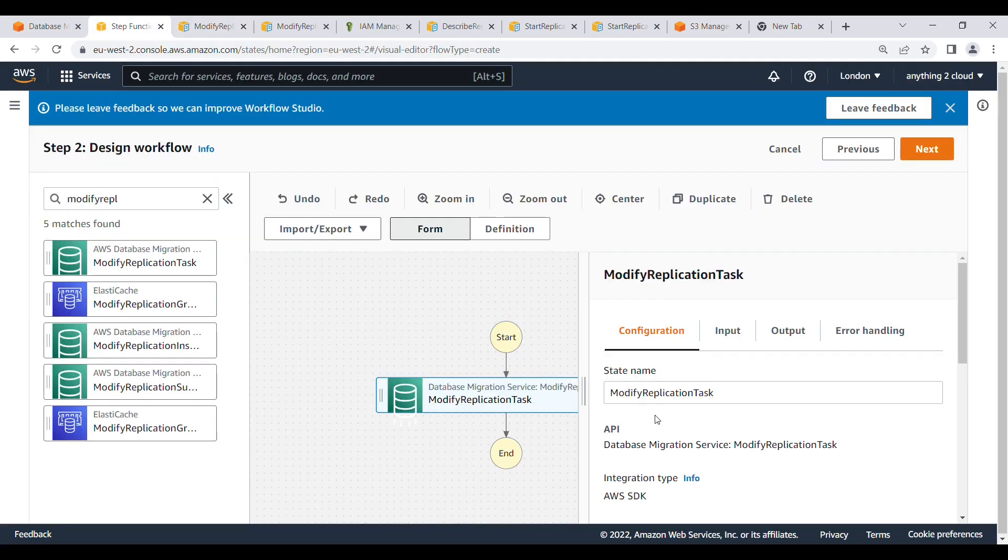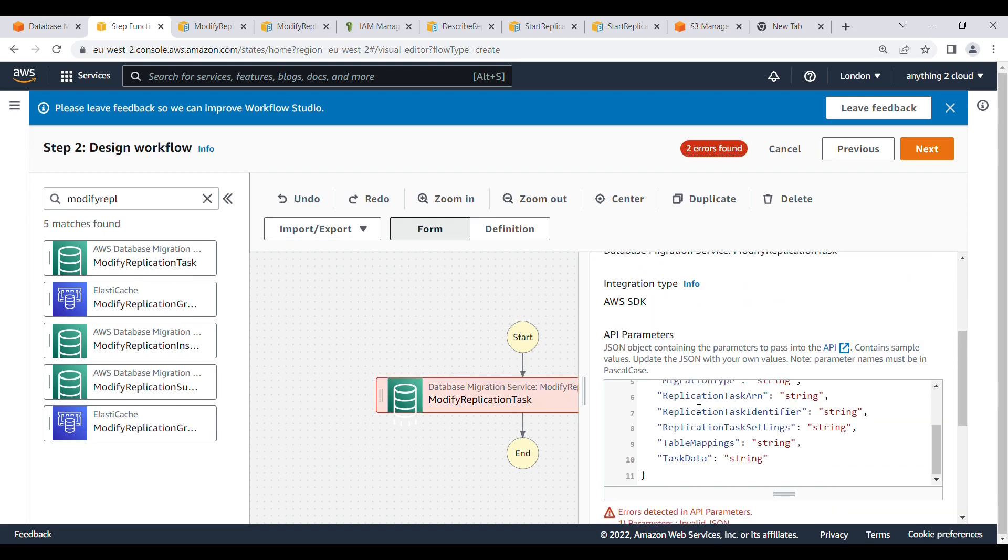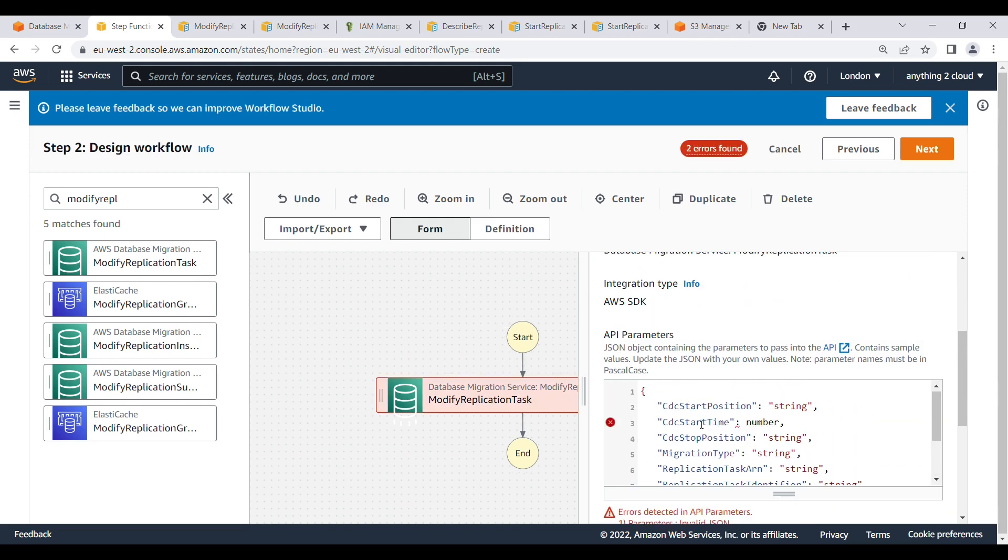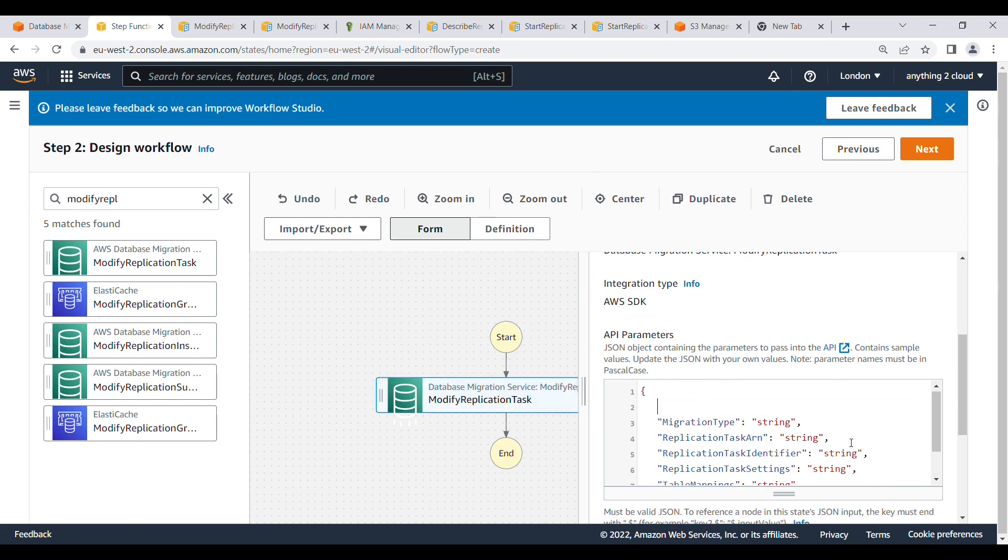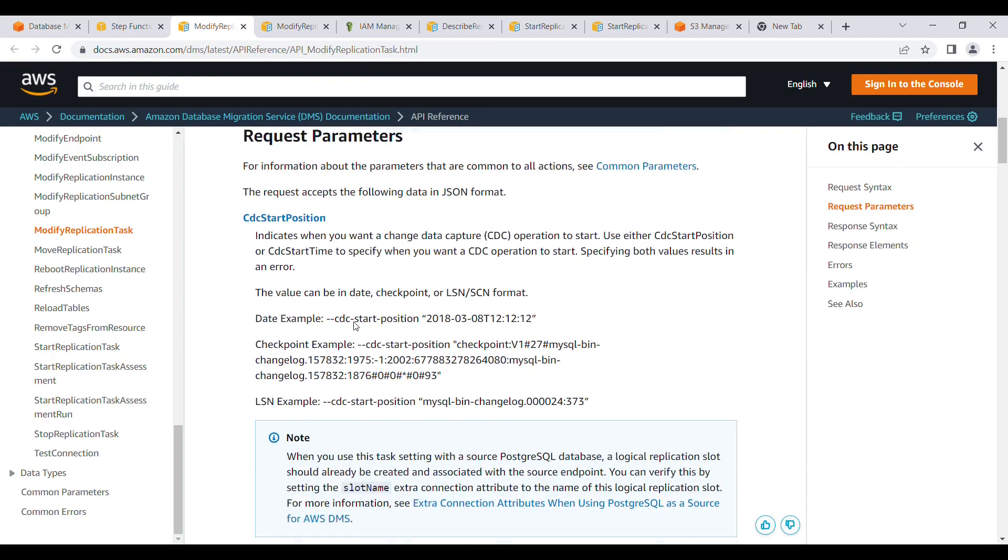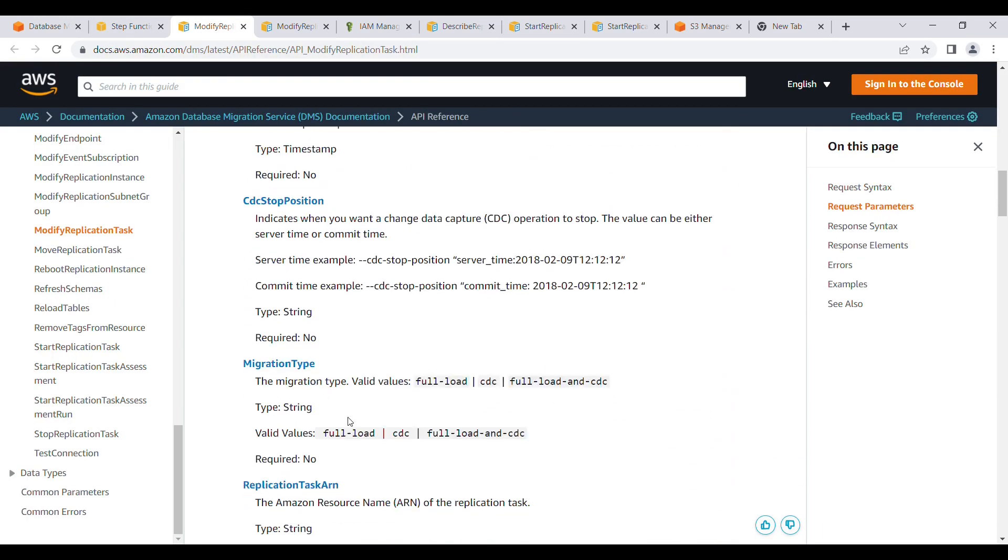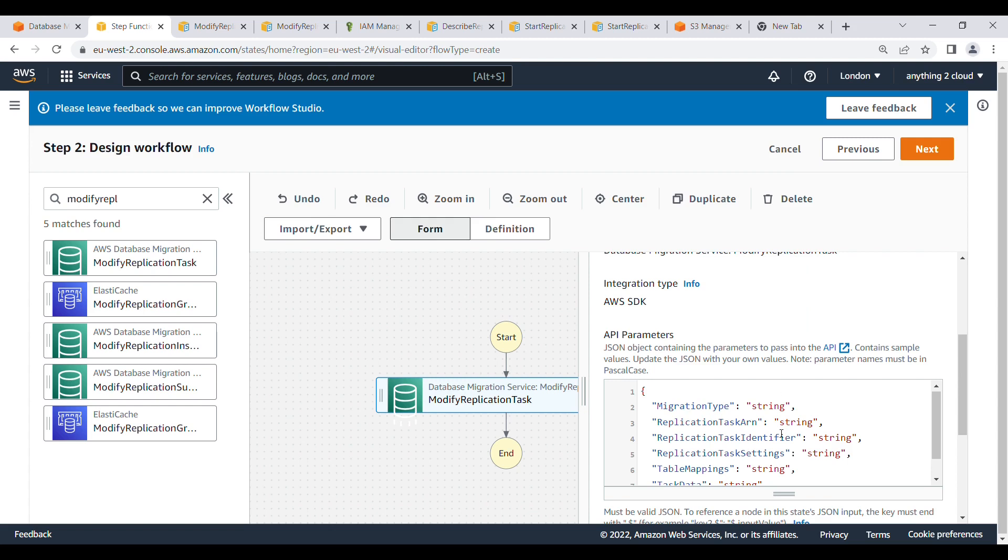Go into here. This is the task. I don't need these things. Migration type I need. Go to here, my migration type. Full load for me, so I am going to give it as full load. You can specify as per your account.